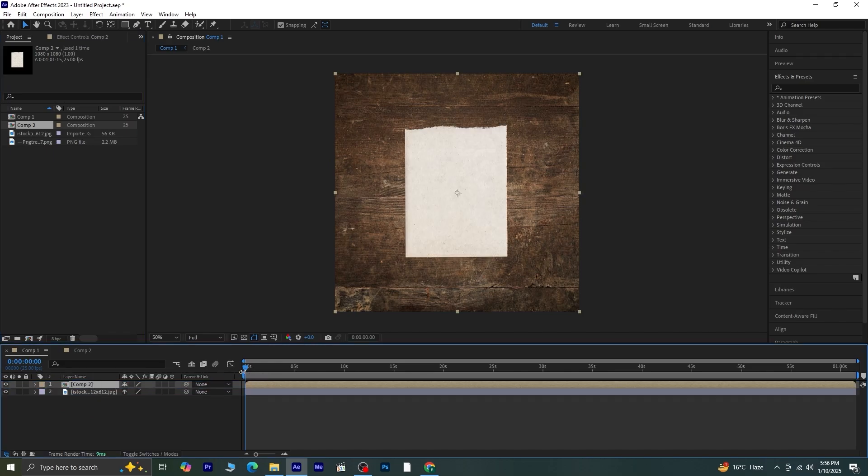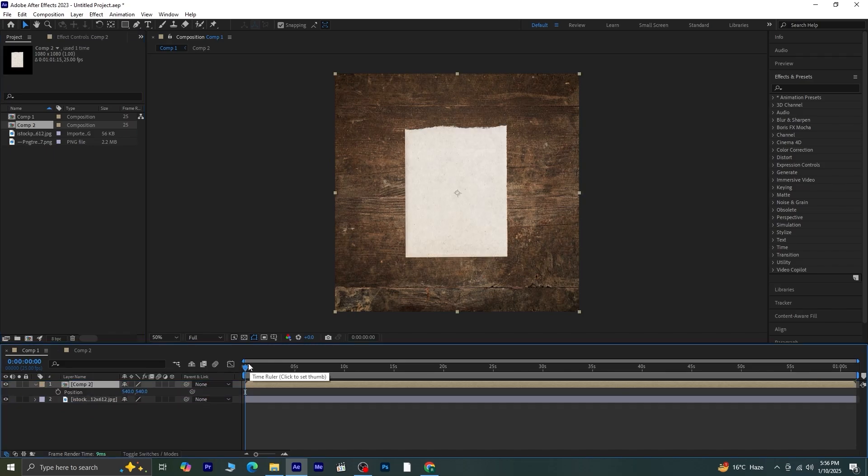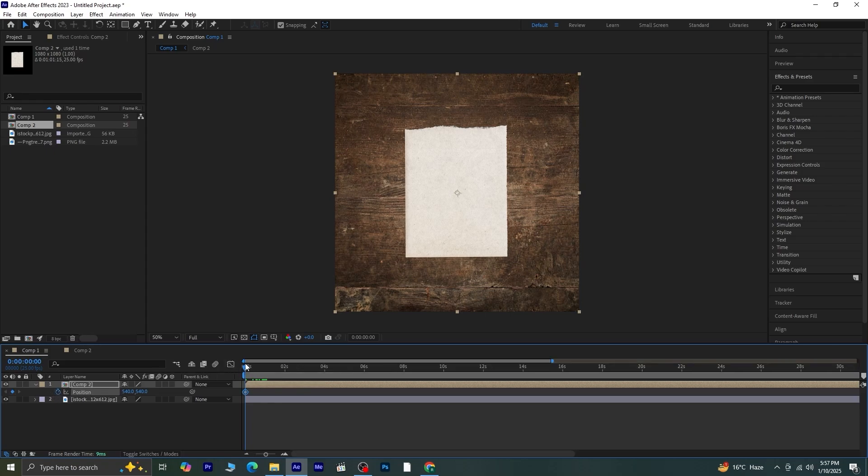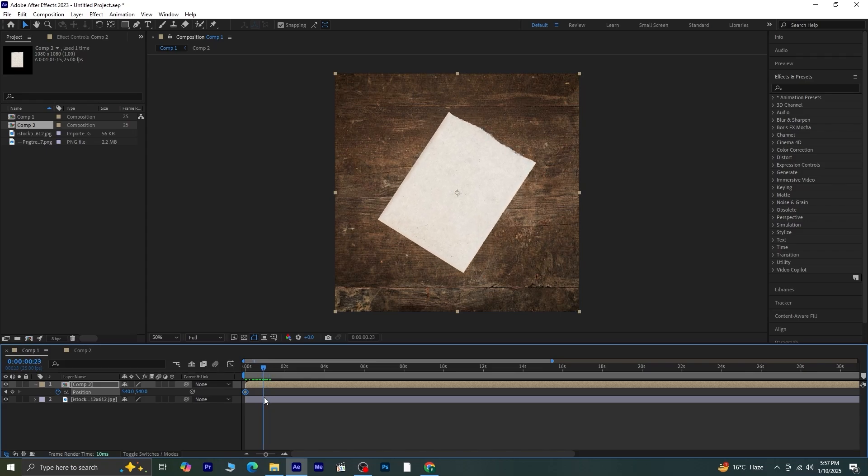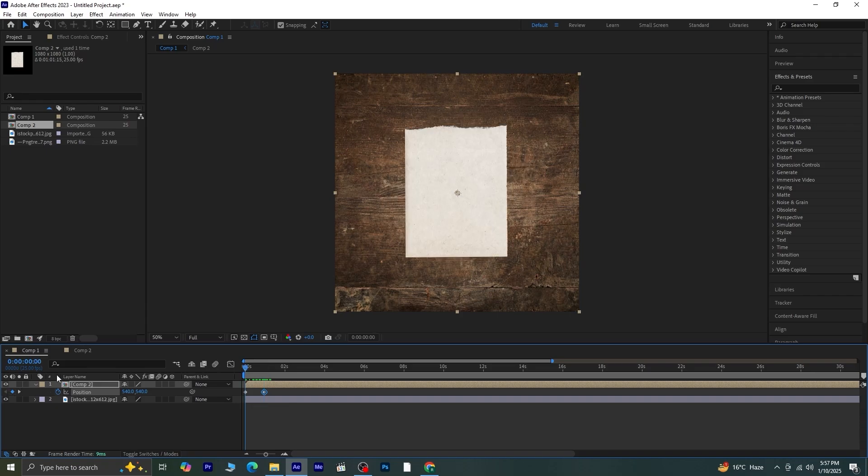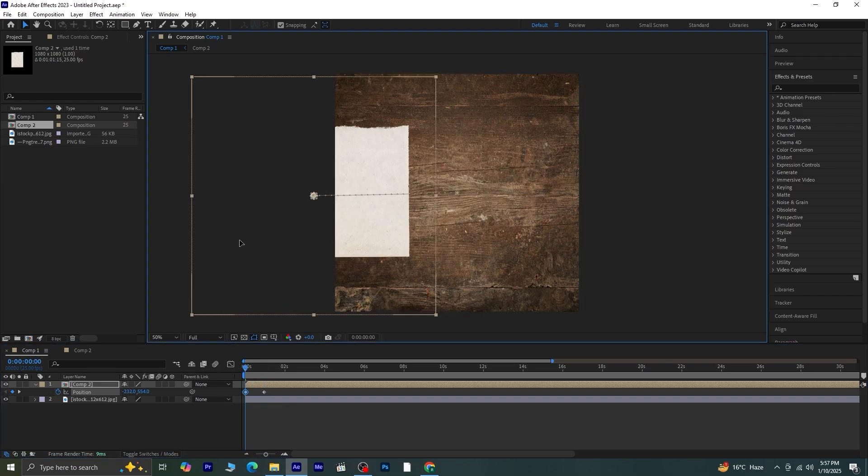Select Composition 2, press P to reveal the position settings, and click the stopwatch to create your first keyframe. Move the playhead forward about a second and add a new keyframe here. Now, return to the first frame and move the paper completely out of the frame.